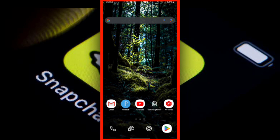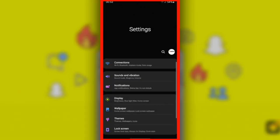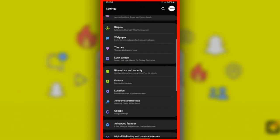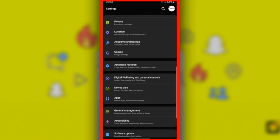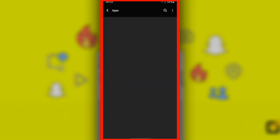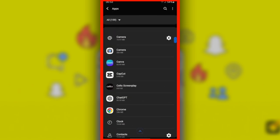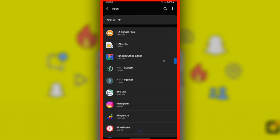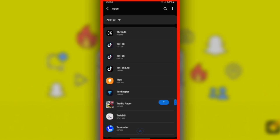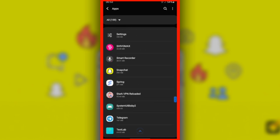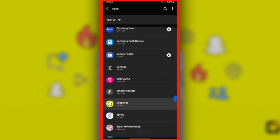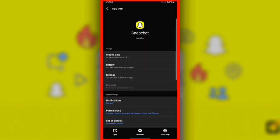Here's how to do it. Step 1: Uninstall the current version. Go to Apps or Applications, find and select Snapchat, long press on the Snapchat app, then tap Uninstall to remove the current version of the app from your device.